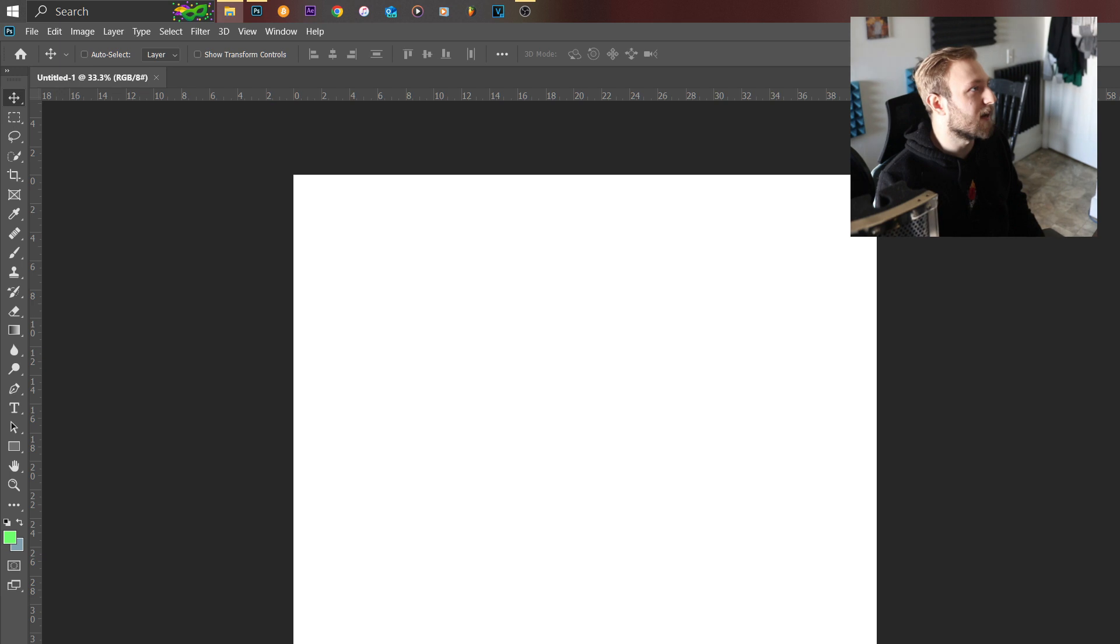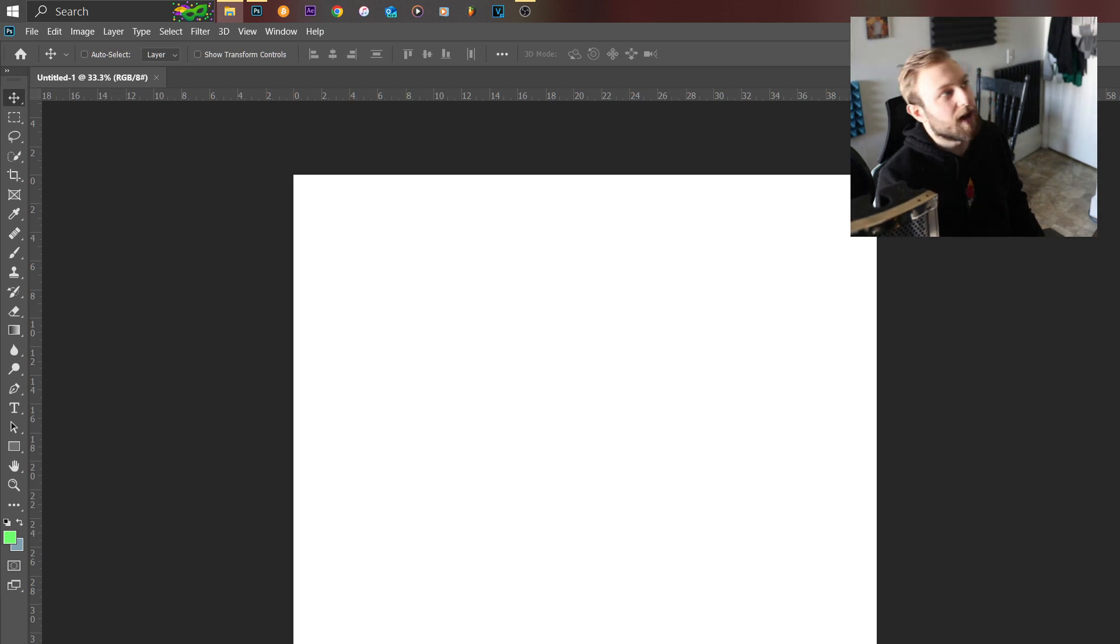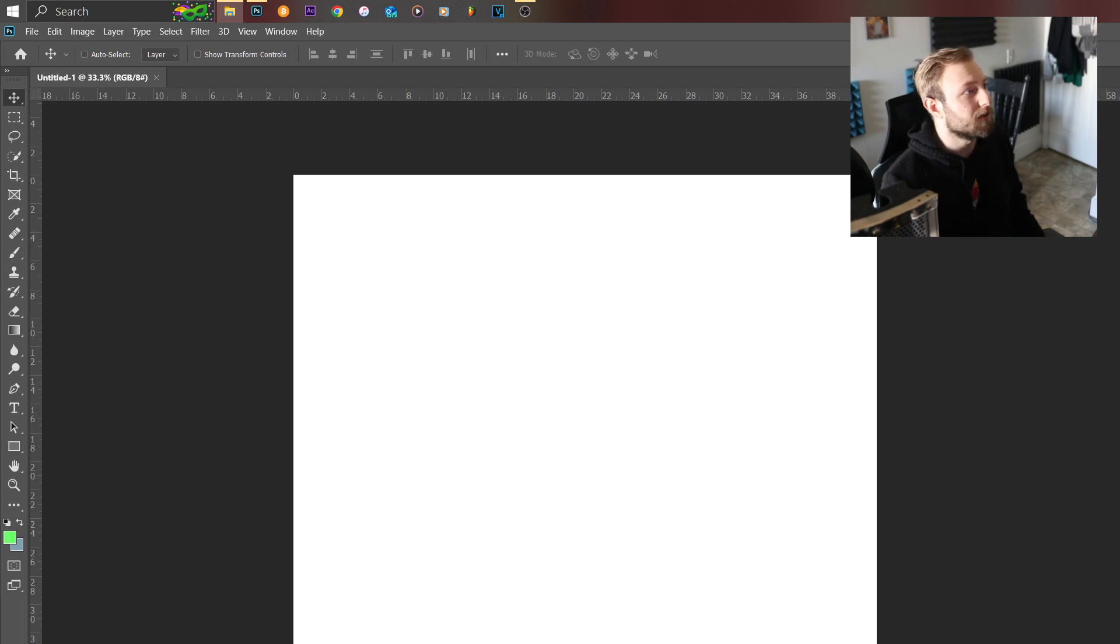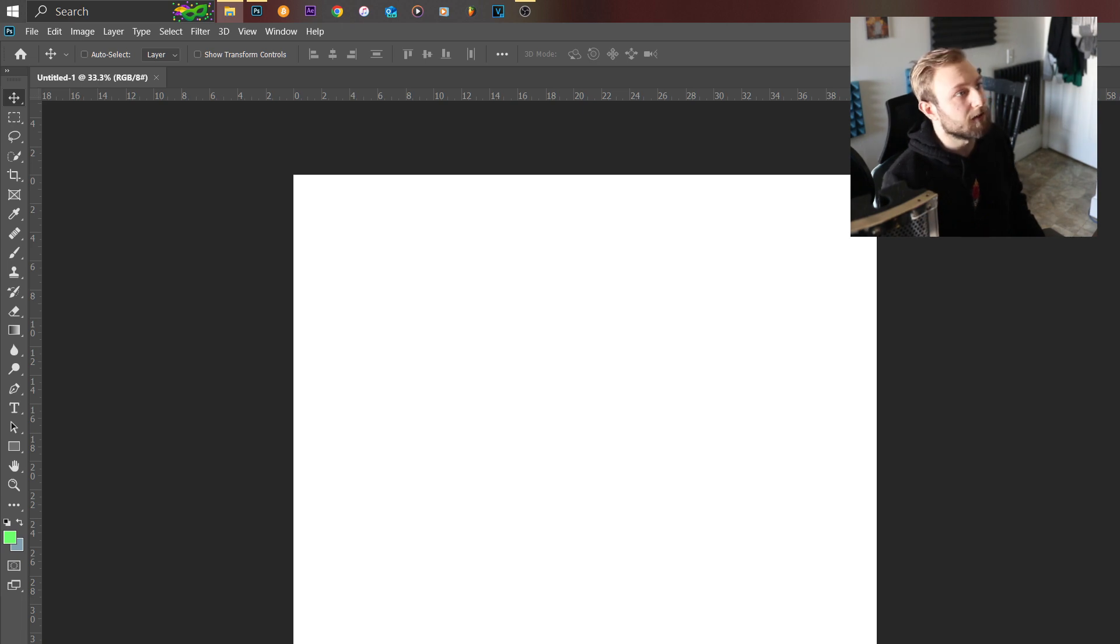All right so speaking of getting into technicality, you're also going to want to shoot in CR2. Go into your camera settings, you hit the menu, go into your settings, change it. Don't do JPEG or JPG or PNG, choose raw.